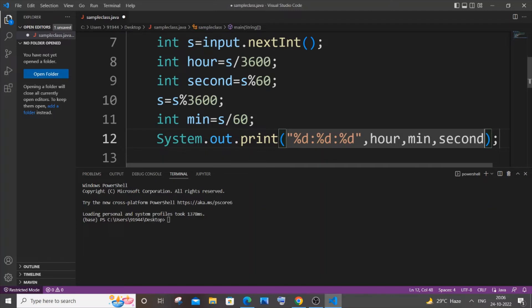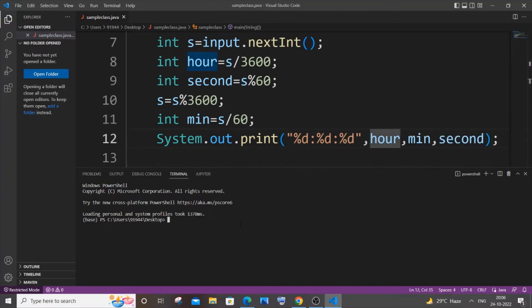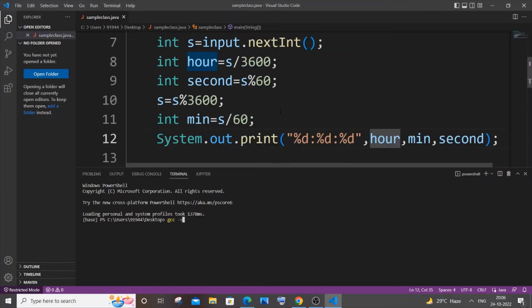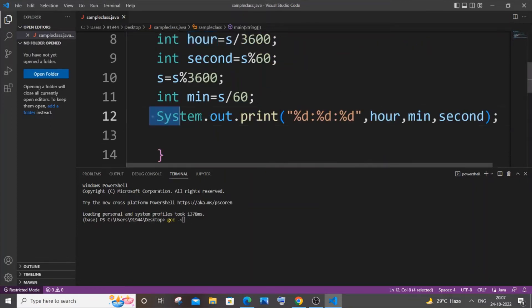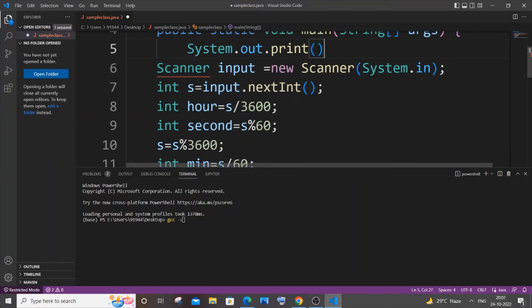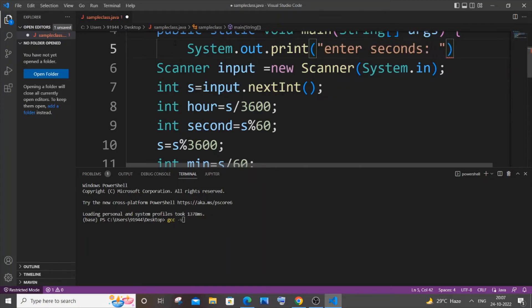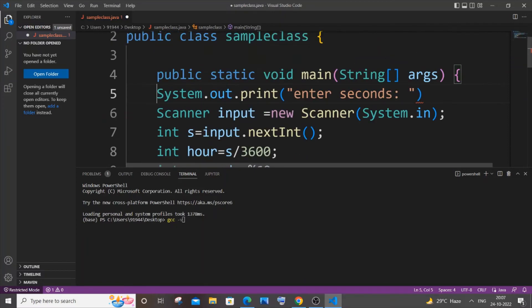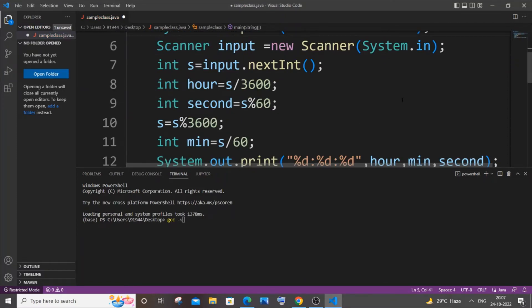I guess this is fine. Let me just save it. I need to also have a System print for inputting. Let me just have it as 'enter seconds'. This is fine now, just a semicolon at the end.